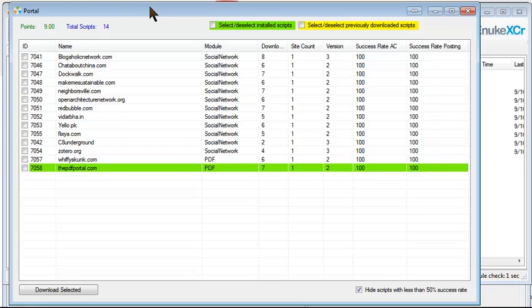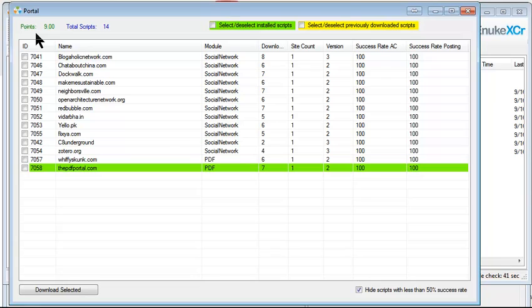So in the next couple of months and maybe weeks, this will be populated with thousands of submissions from other SNUX users. The way it works is you simply upload your own script and then you get 10 points for each script that you upload. So you upload one script and you can get 10 points where you can download 10 scripts.